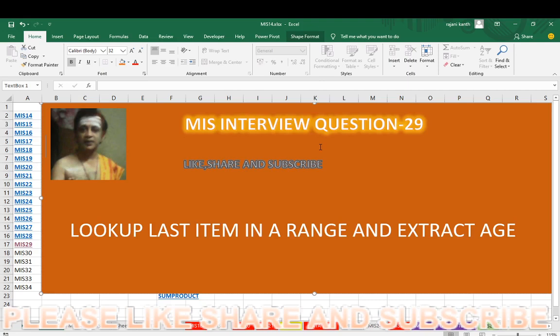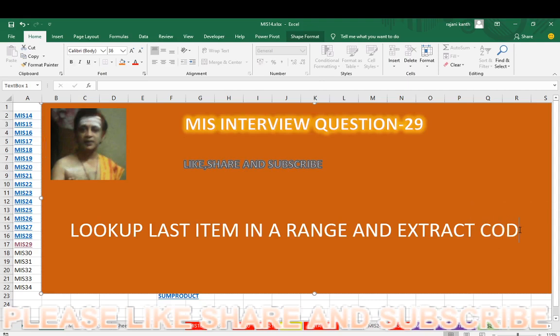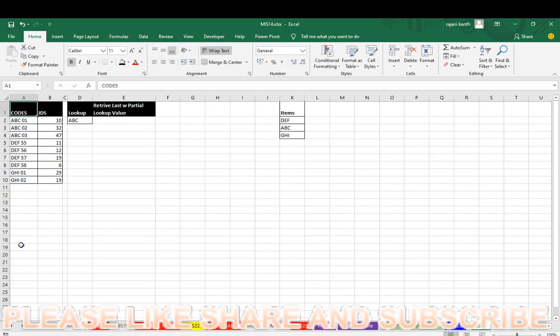Now, this is a very critical question. Look up last item in a range and extract the age. Not the age, it's something like a code. It's not age, it's a code. Look up last item in a range and extract zip code. This is the question. It's very critical and if you have any doubts, let me know in the comment box below. You can mention your query and doubt. So we are going to this MIS video interview question 29.